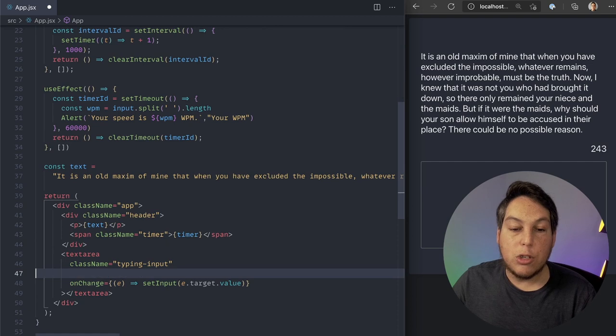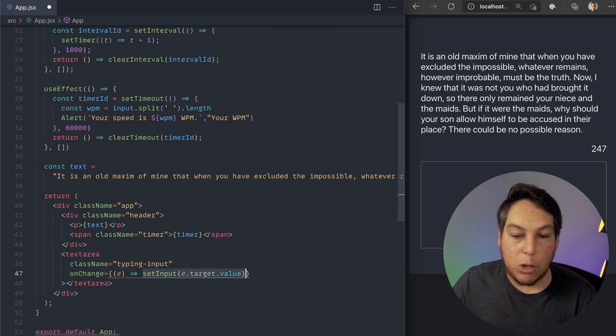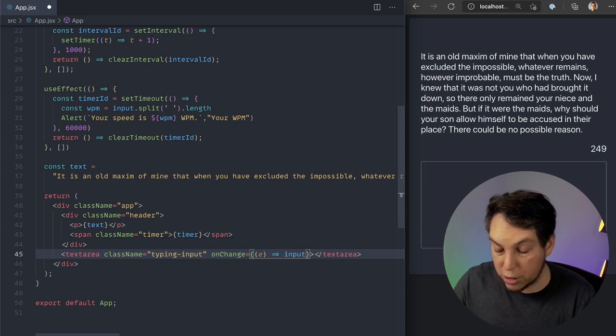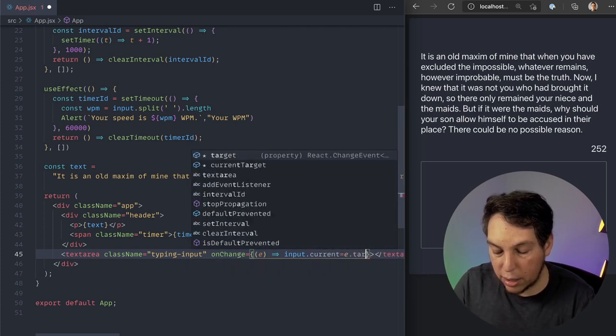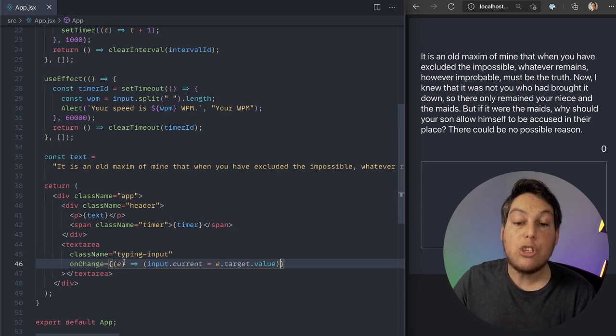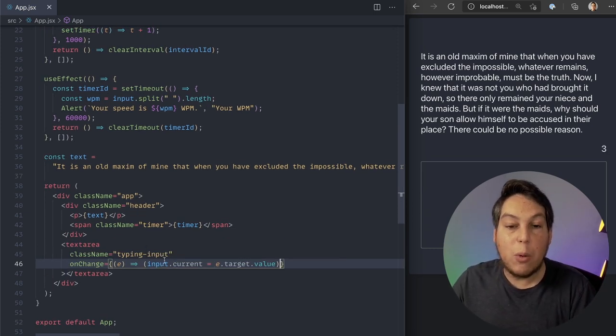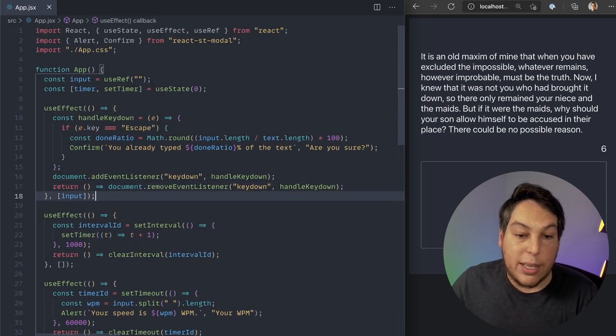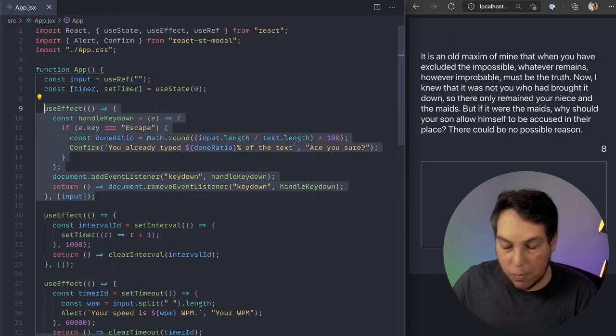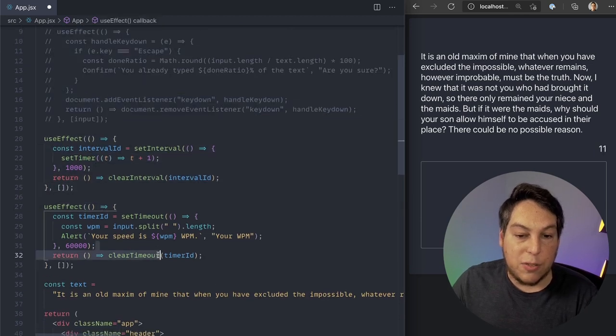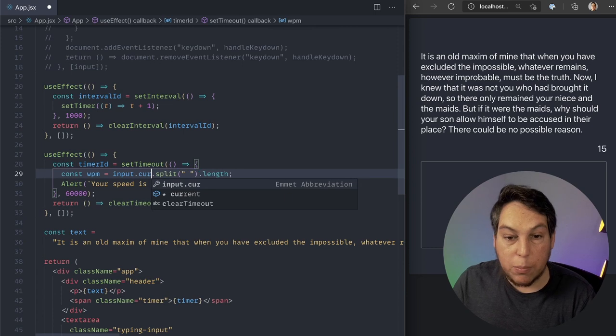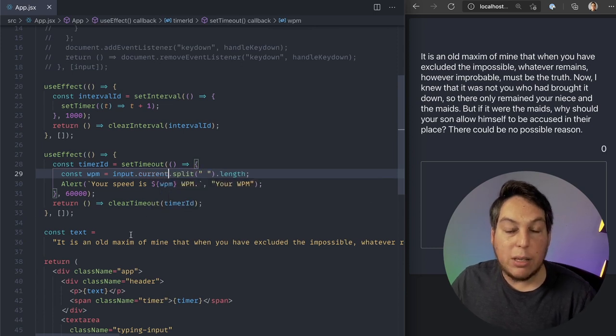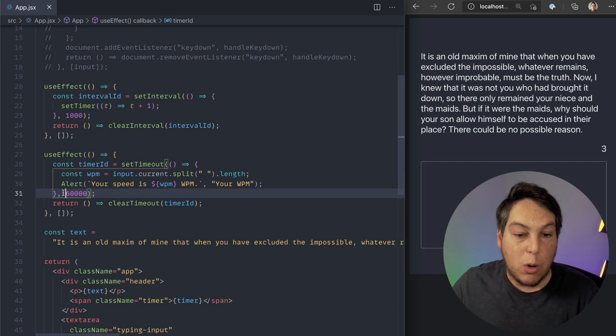Back on my text area, it's not going to be a controlled component anymore. But I'm going to listen to change events. And I'm going to say that my input.current equals e.target.value. So this should keep my ref in sync with whatever the user is typing. Now, this will break this. So let's comment this out for now. This should still work. Let's fix this one. Instead of using input, I can just do input.current, because now that represents whatever the user is typing. And let's see if it works. Instead of a whole minute, let's do like five seconds.